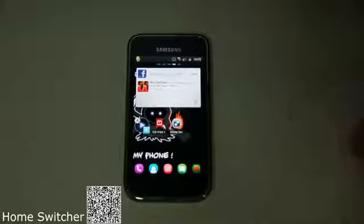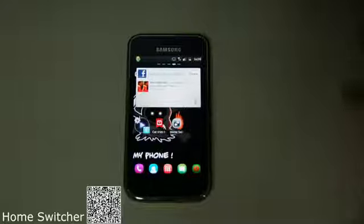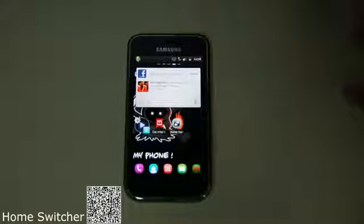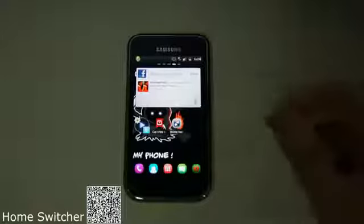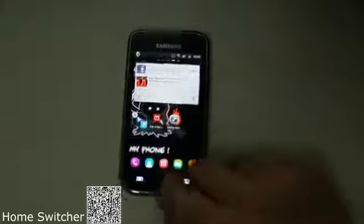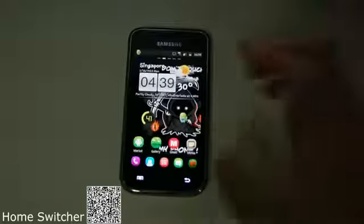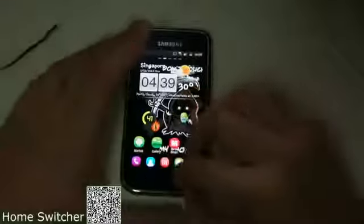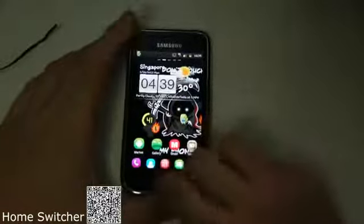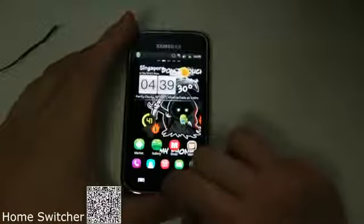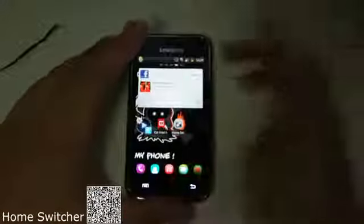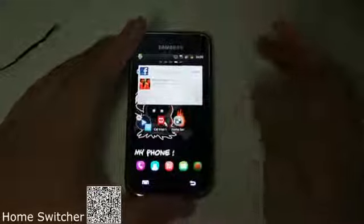Let me get started on how to change to different launchers or switch launchers. So right now I have the Go Launcher activated. As you can see, this is the Go Launcher. And when I press the Home button, I can't do anything to change it to any other launcher.